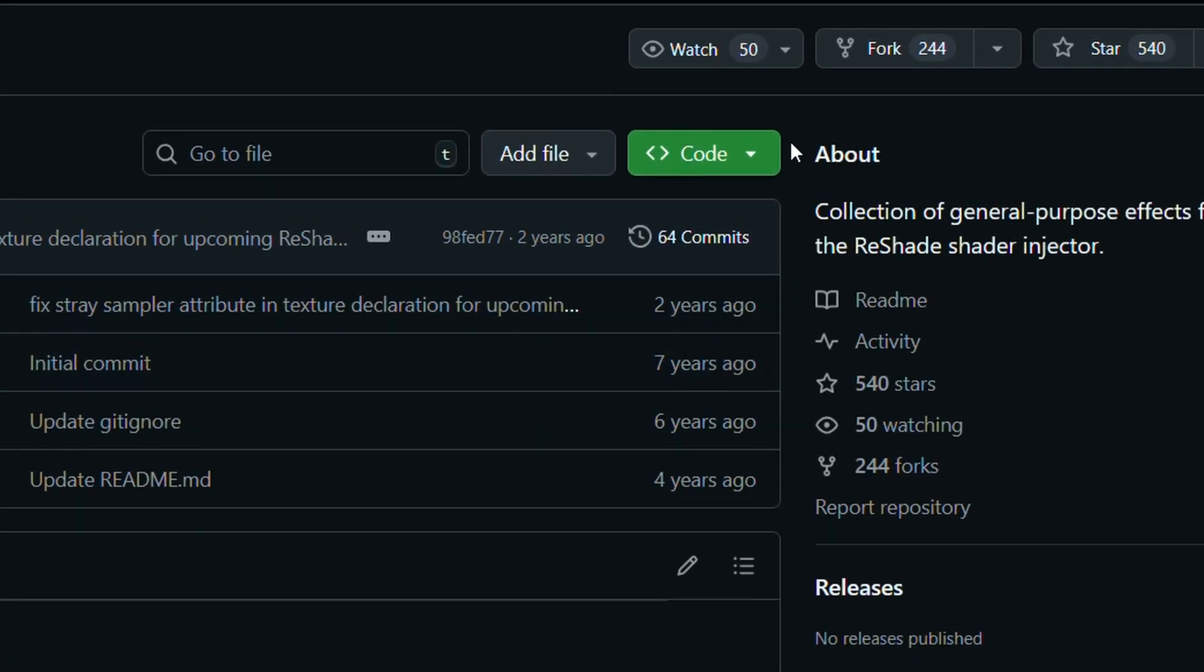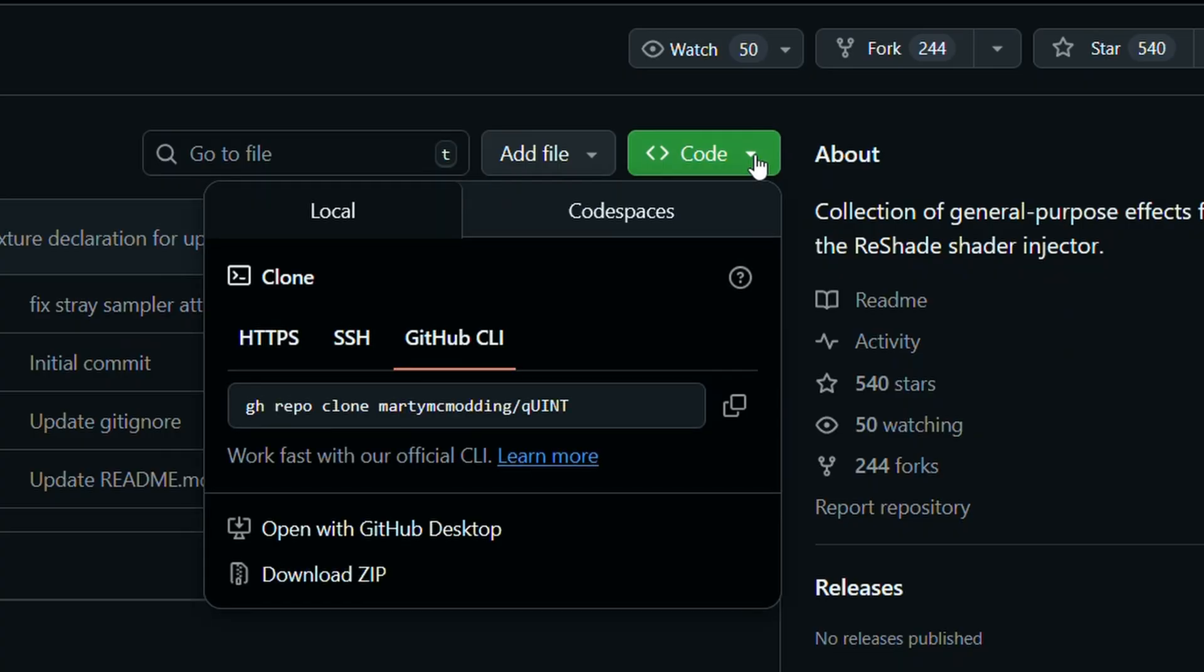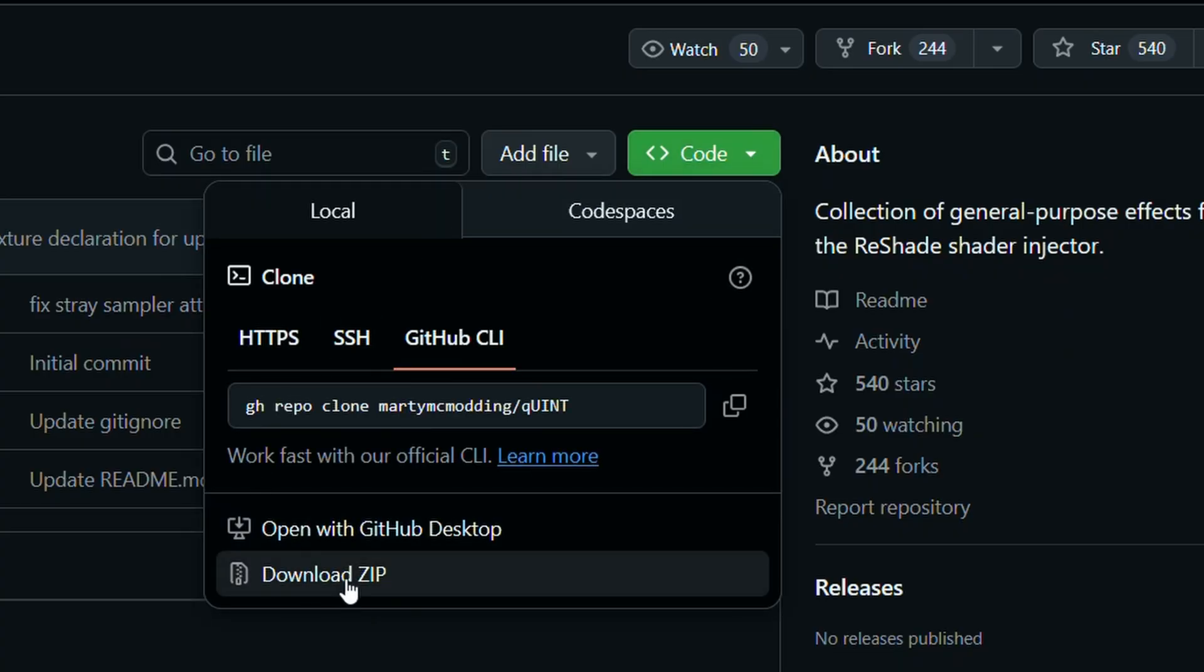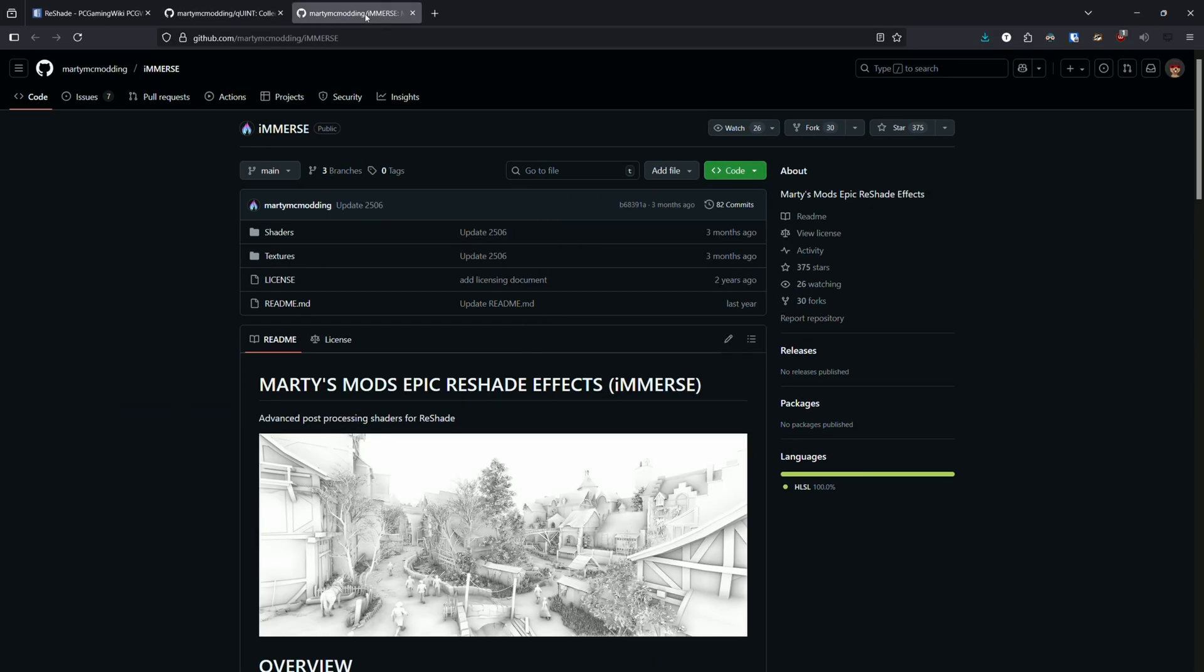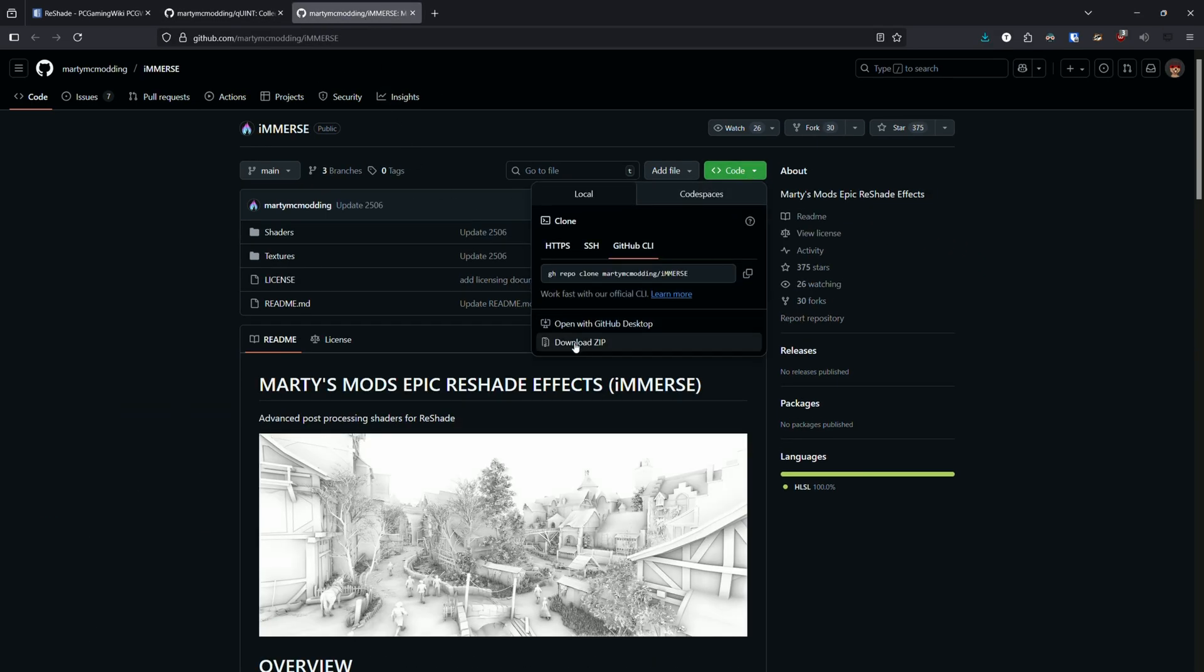To download them, click on code and then on download zip. In case you download the shaders from somewhere else, the following process is the same.